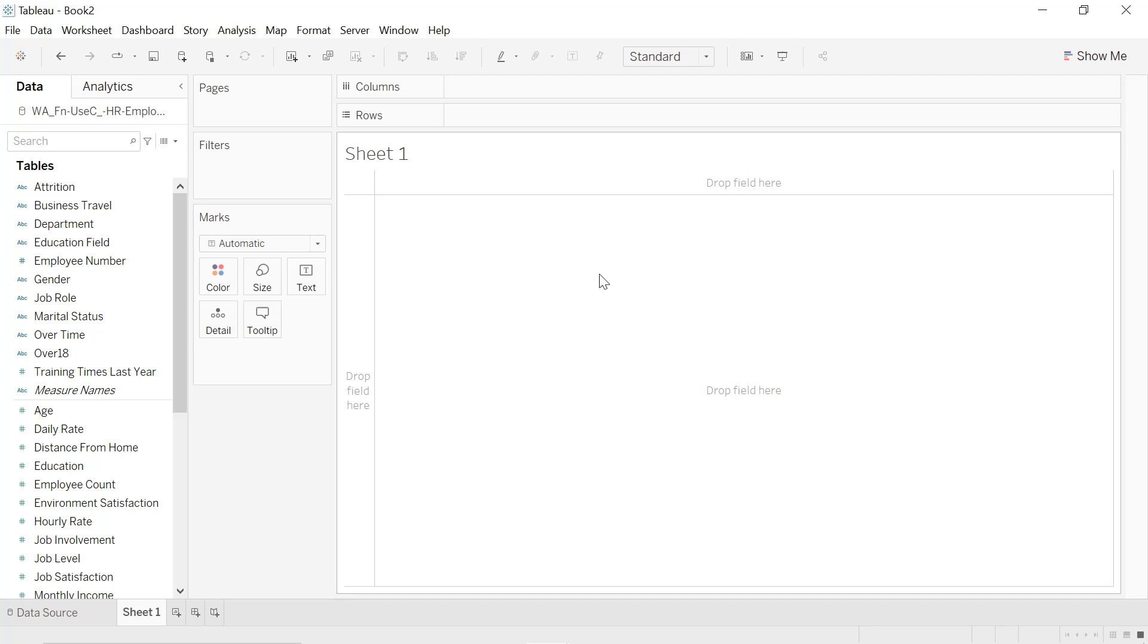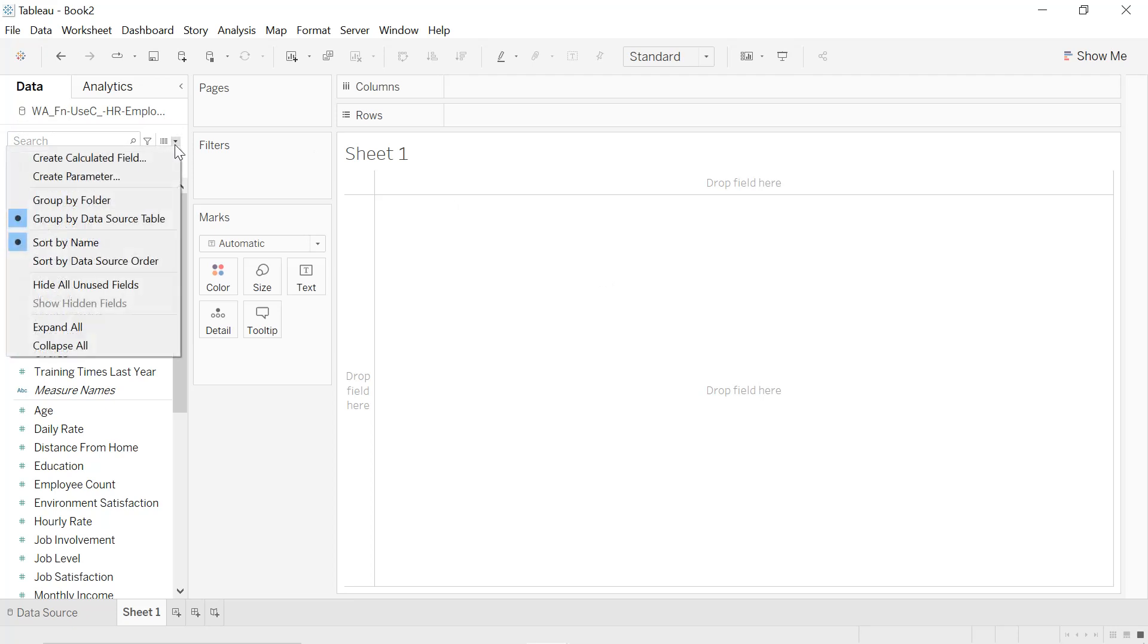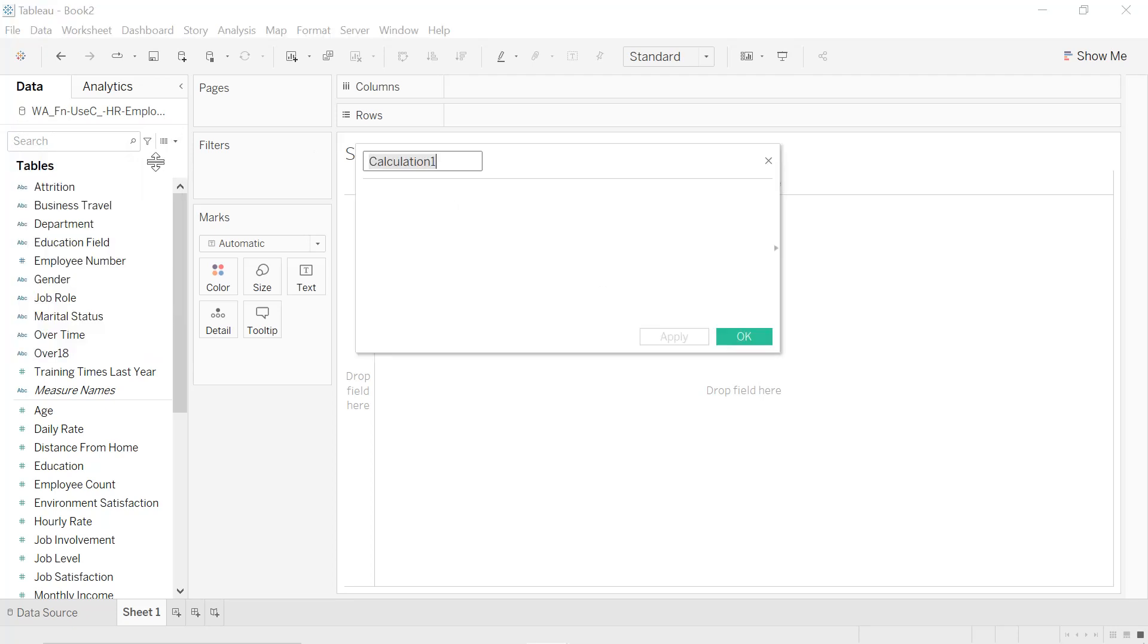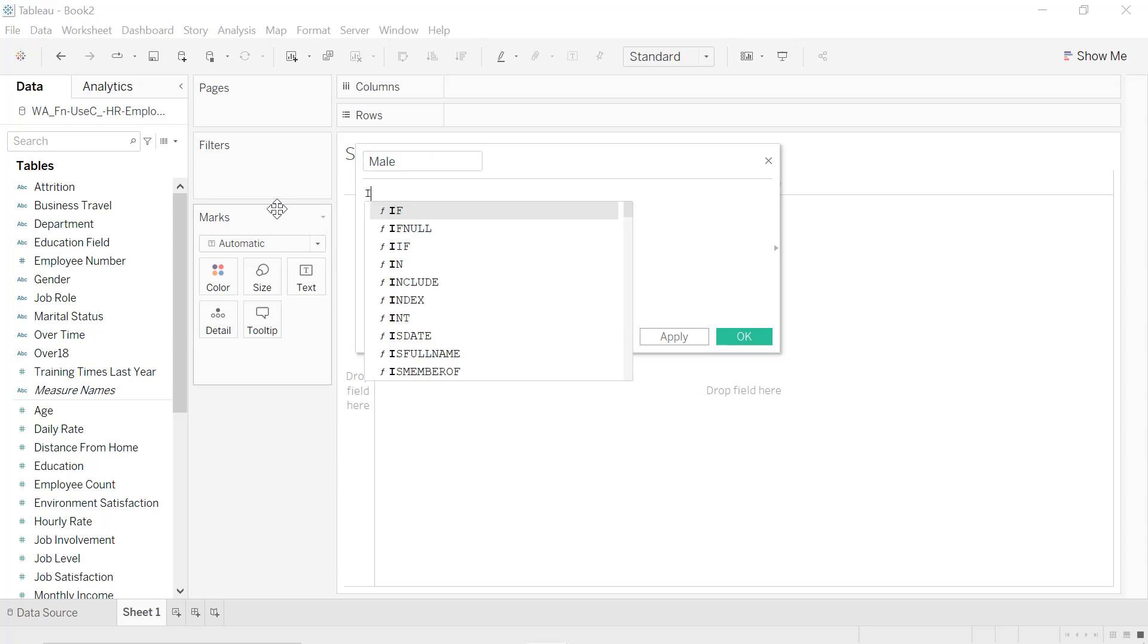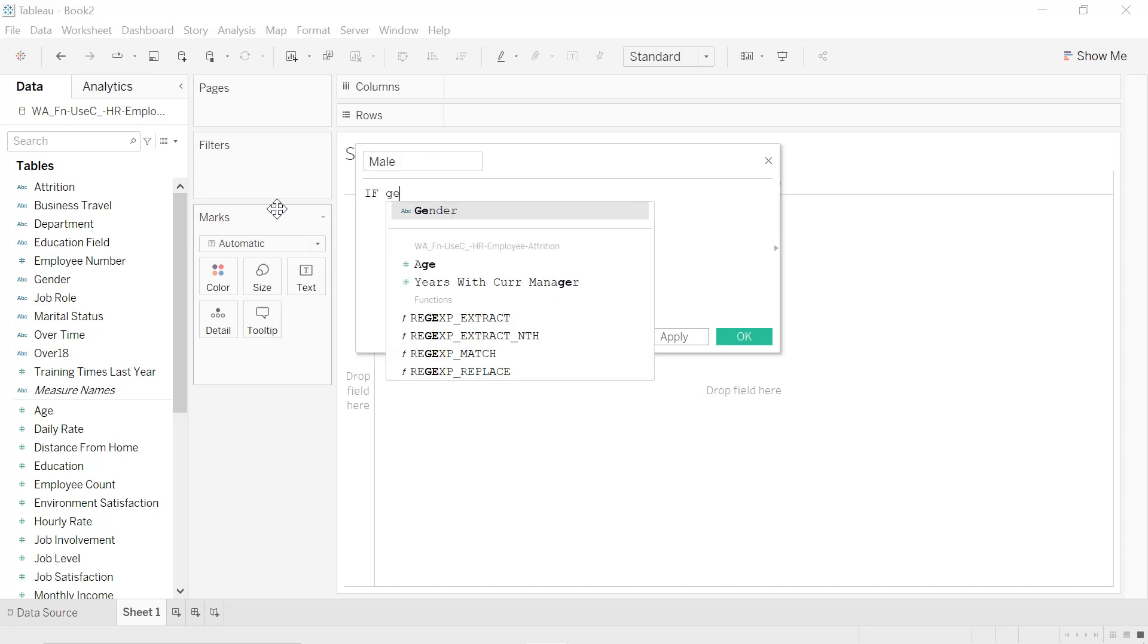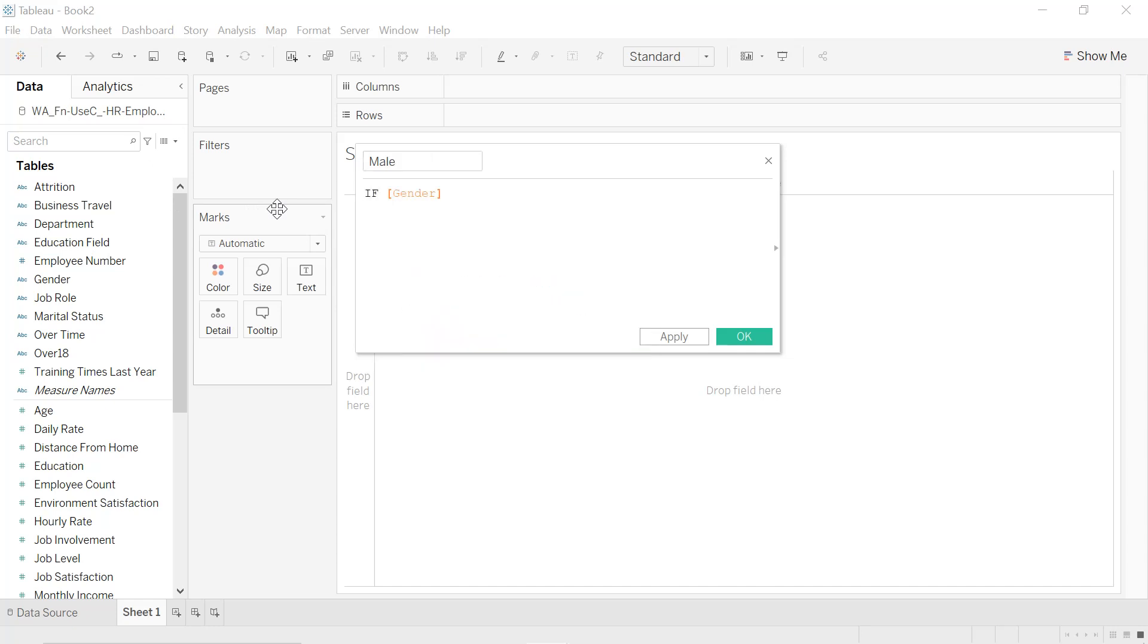First we are going to create three different calculated fields. Click on the down icon here and select 'Create Calculated Field'. The first one, call it 'Male'. If gender equals Male, then give me monthly income.